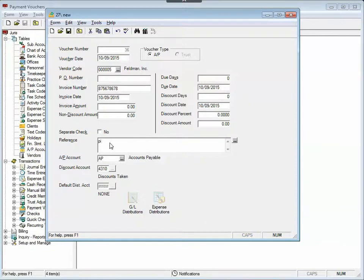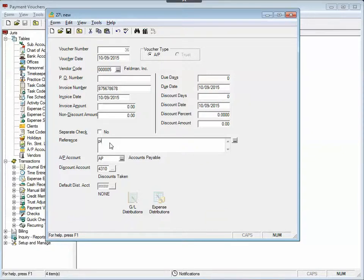...and here's the key. In Juris Core, the key combination is your F2 key. And in Juris Suite, to get the text code to swap out for the accompanying text, it's control space bar. So I'm in Juris Core, so I'm going to hit F2 and watch what happens.